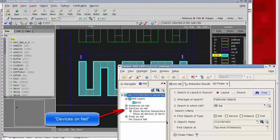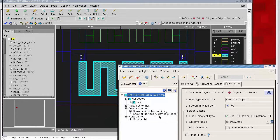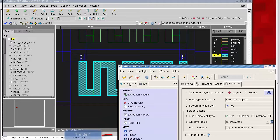I'll check for devices on this net, and the answer is zero devices. There aren't any devices connected to this net, and there's only one layer on this net.